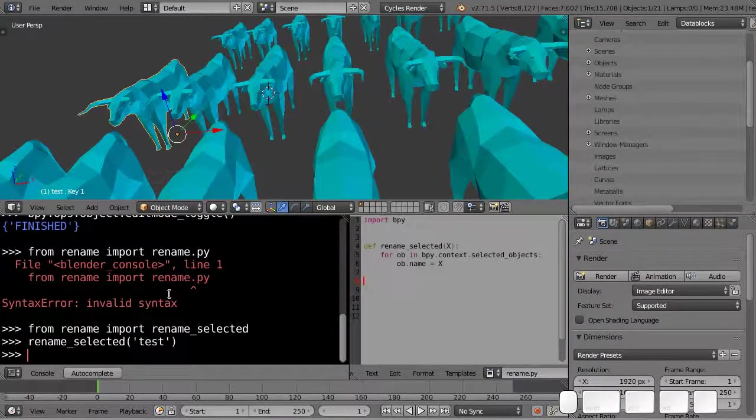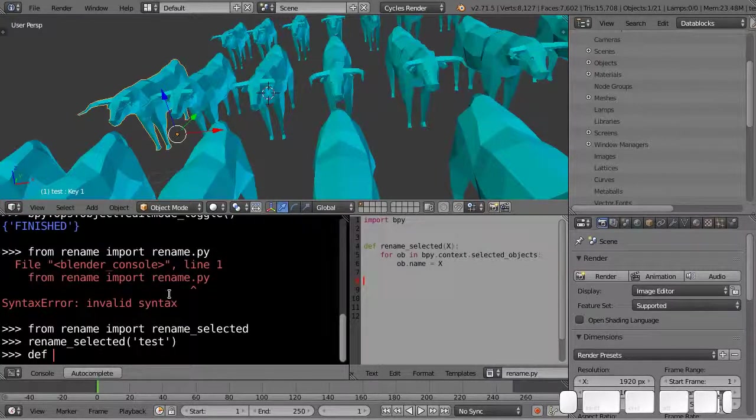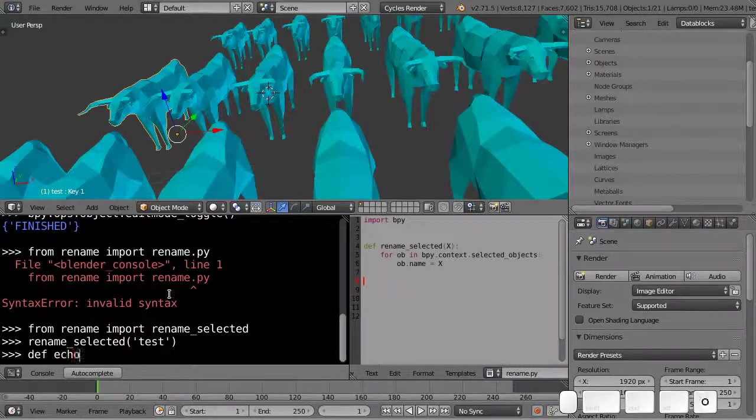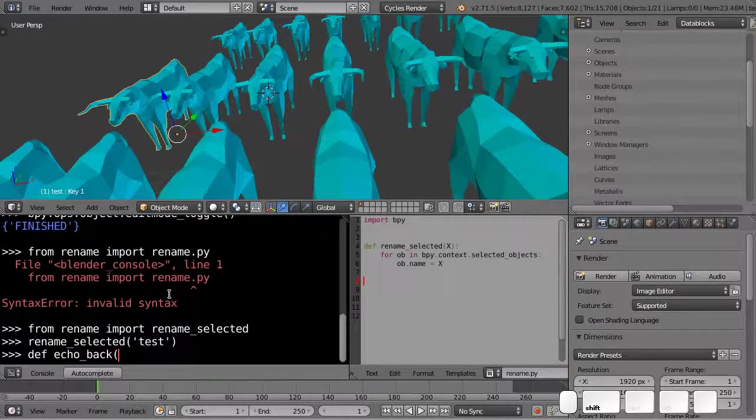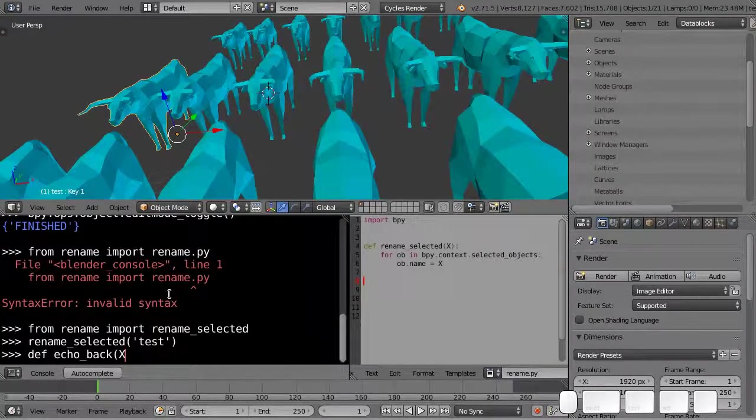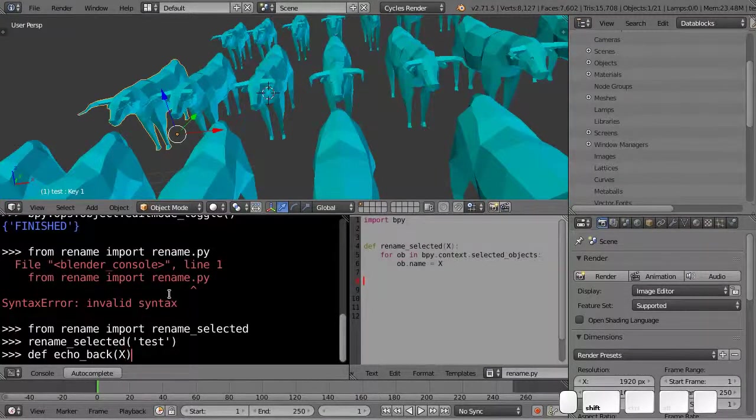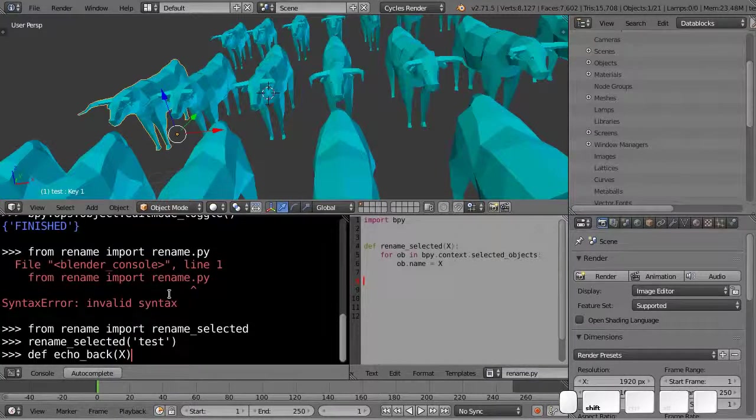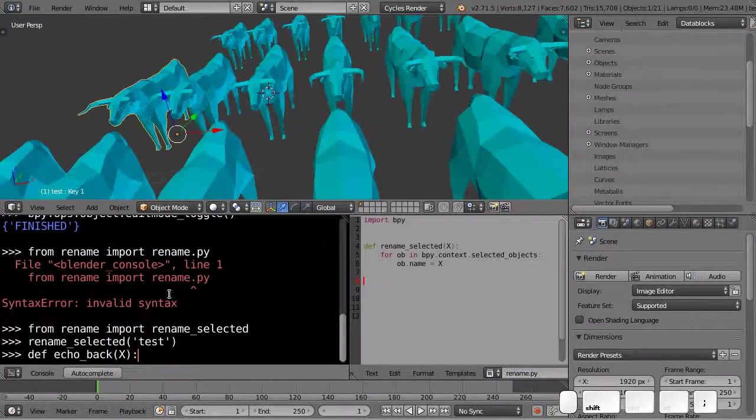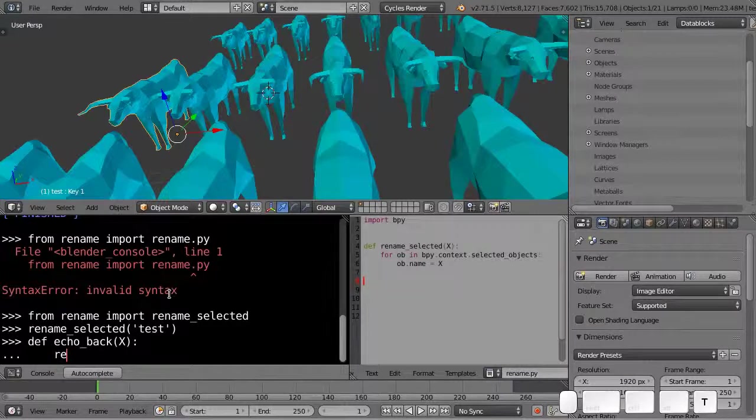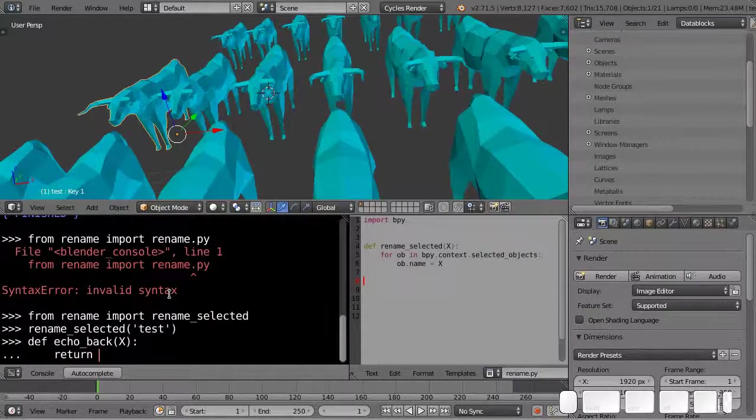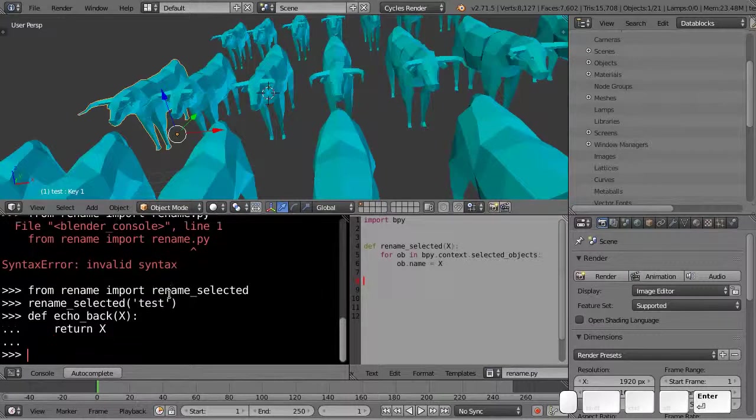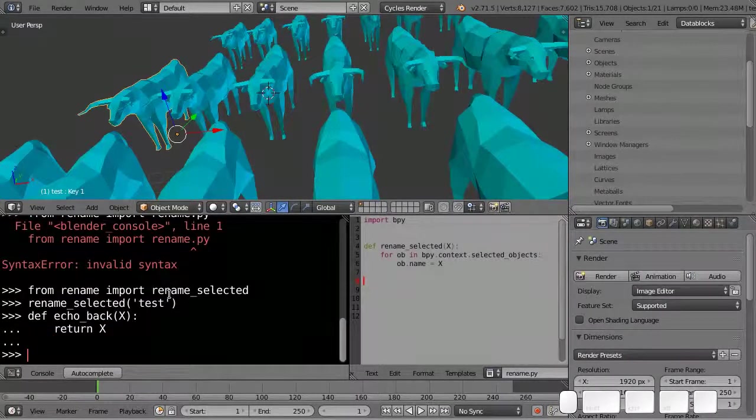Let's write a trivial one. def, so this is defining a function, and then call it echo back, and this is just going to echo back whatever you get, so x. So that will just take a value in and it's just going to echo it back. So I'm going to write return x. This is a perfectly valid function.